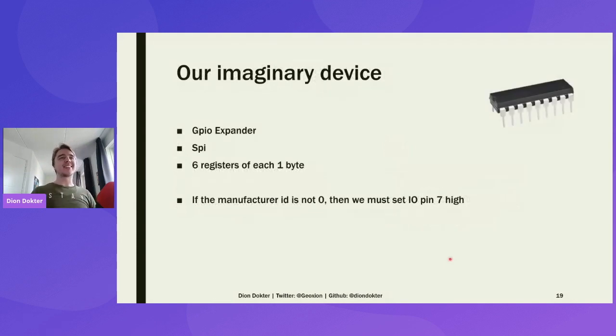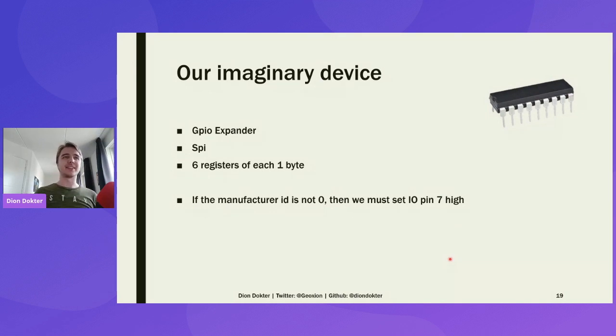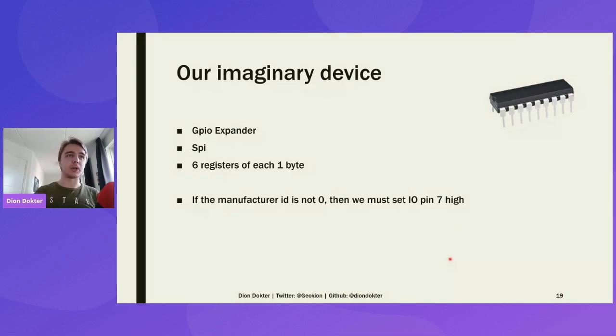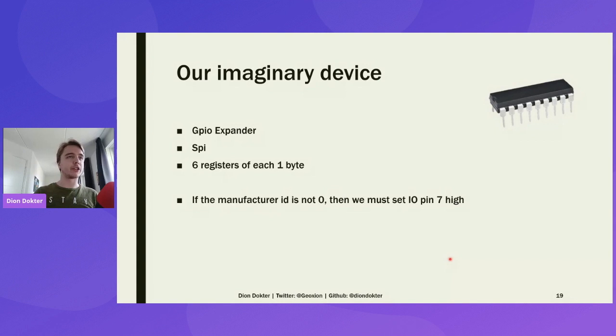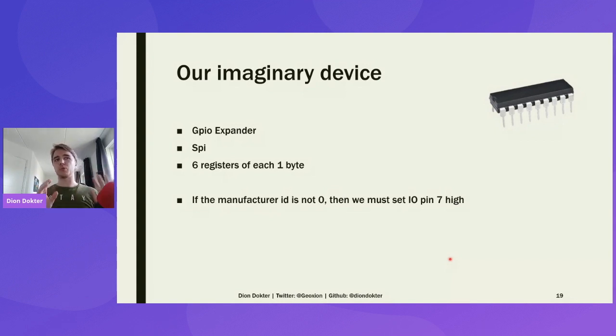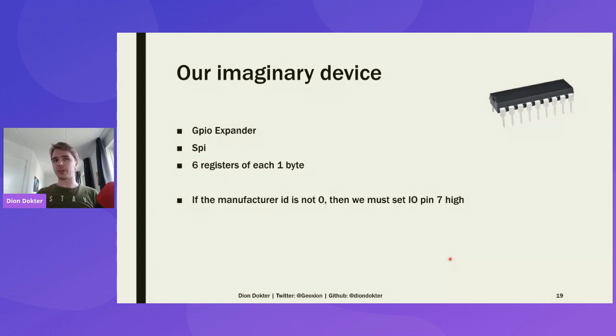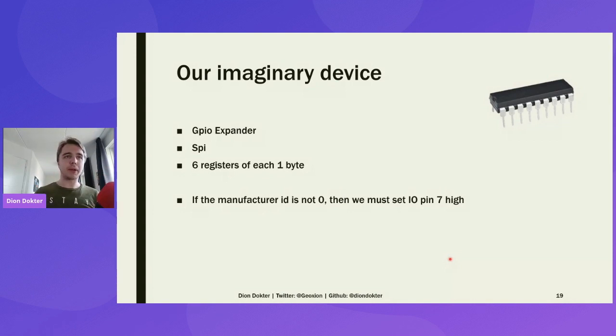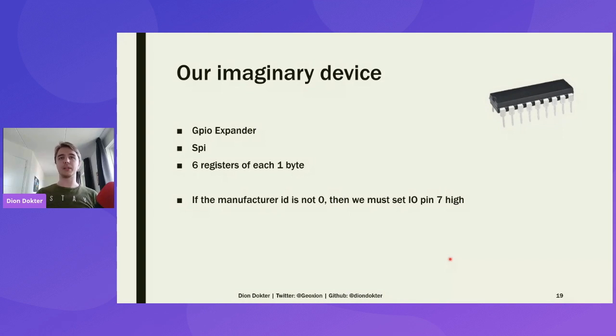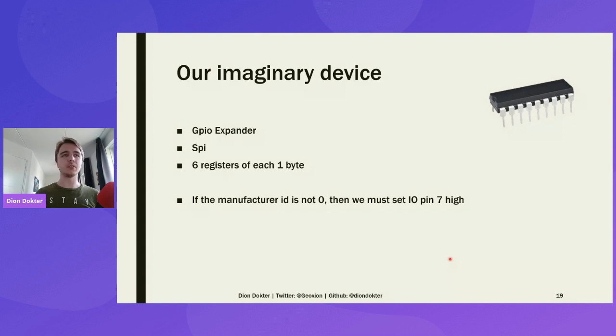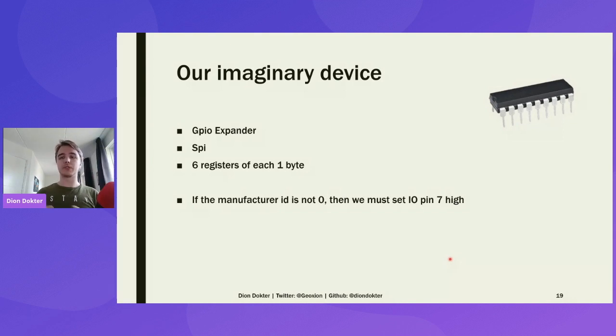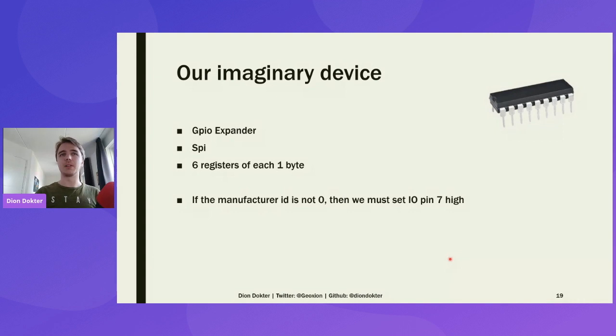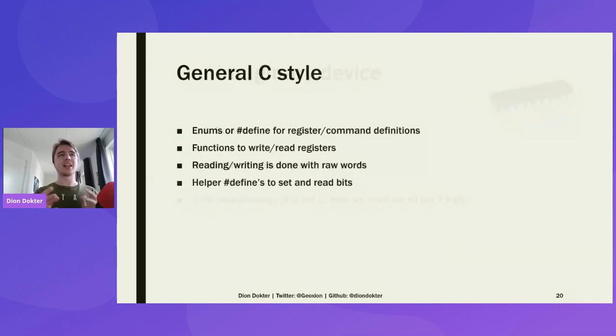So this is our imaginary device. It's a GPIO expander. It runs over SPI. It has six registers of each one byte. And we want to do the following thing with it, just as an example. If the manufacturer ID is not zero, then we must set pin 7 high. It's pretty easy. We need to read. We need to write something. It's a pretty good example. I don't know if it makes much sense. But yeah.